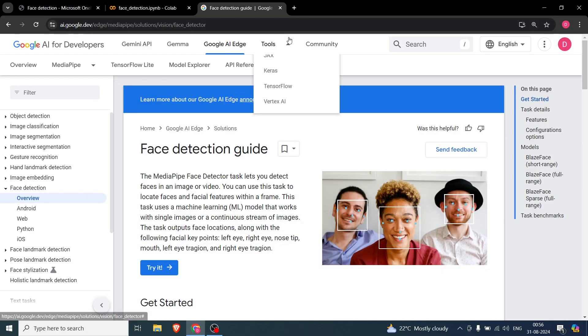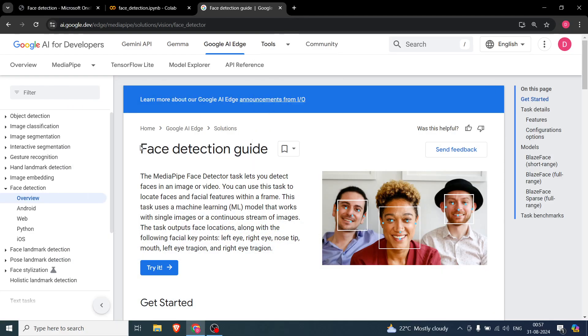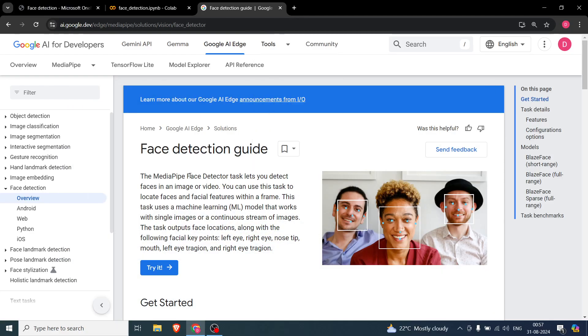Hello everyone. In this particular video we are going to do face detection in MediaPipe. This is going to be a very simple video because as you can see from the image itself, we are going to do two things basically.